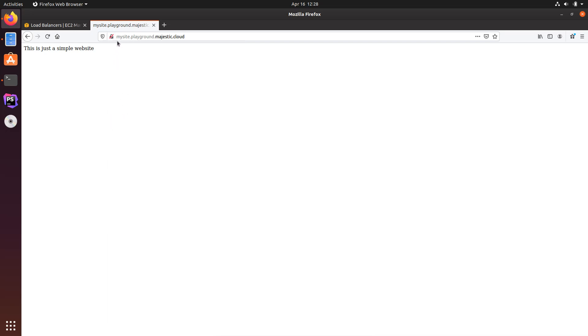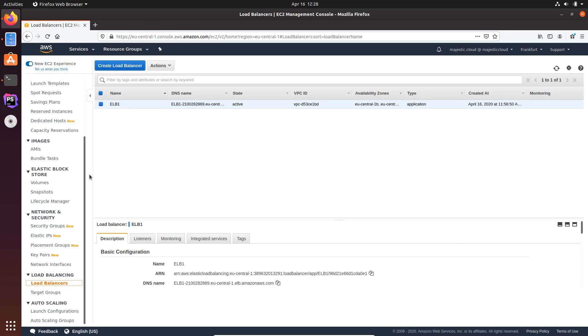So now let's change this in the Load Balancer so every time I load this page it will get redirected to HTTPS. So I will close it, I will go to the Load Balancer.